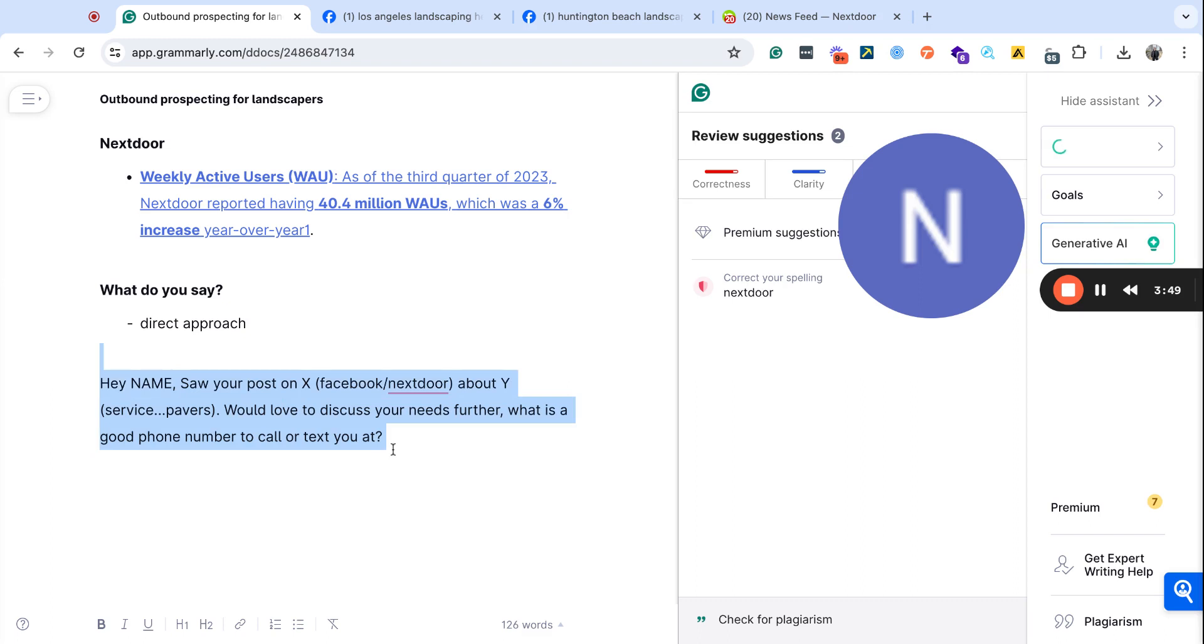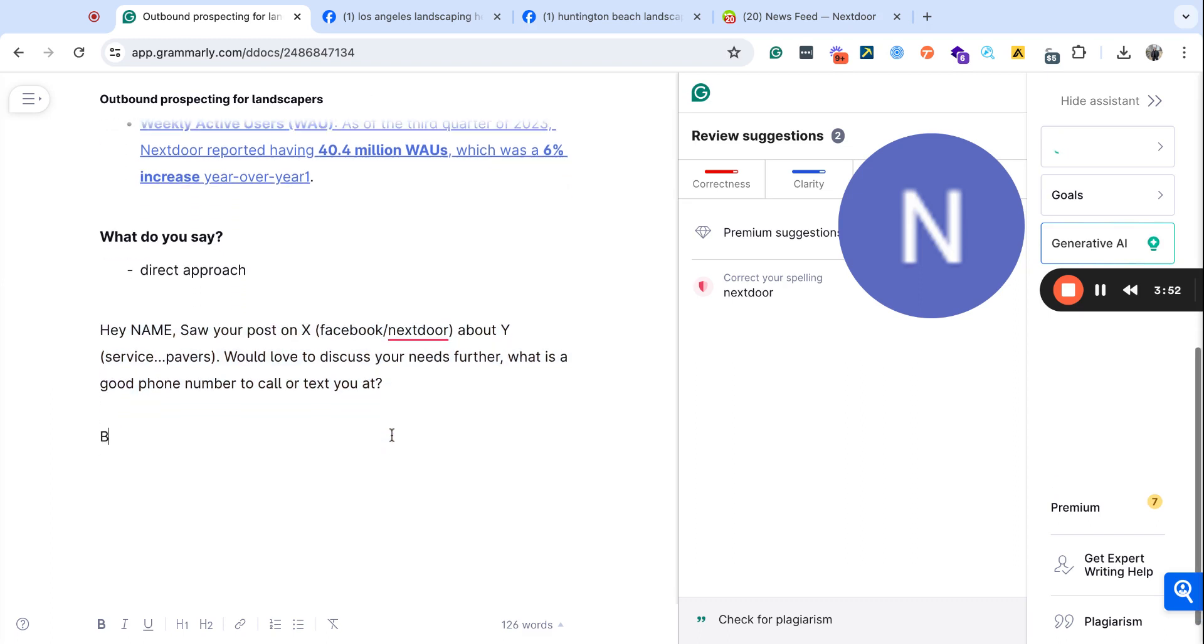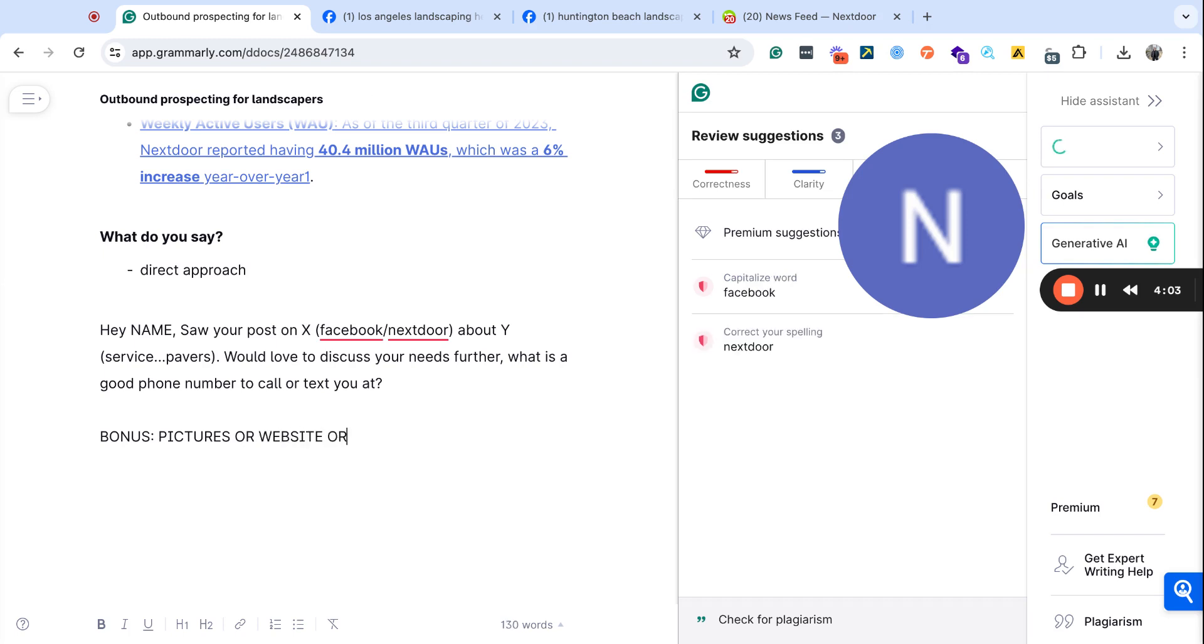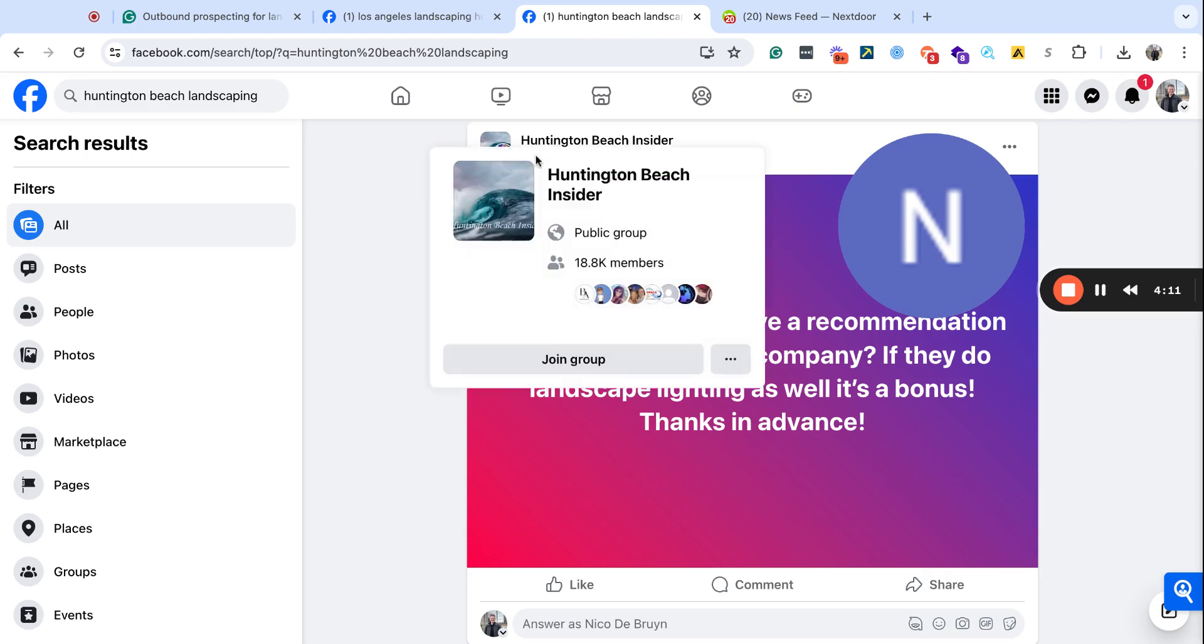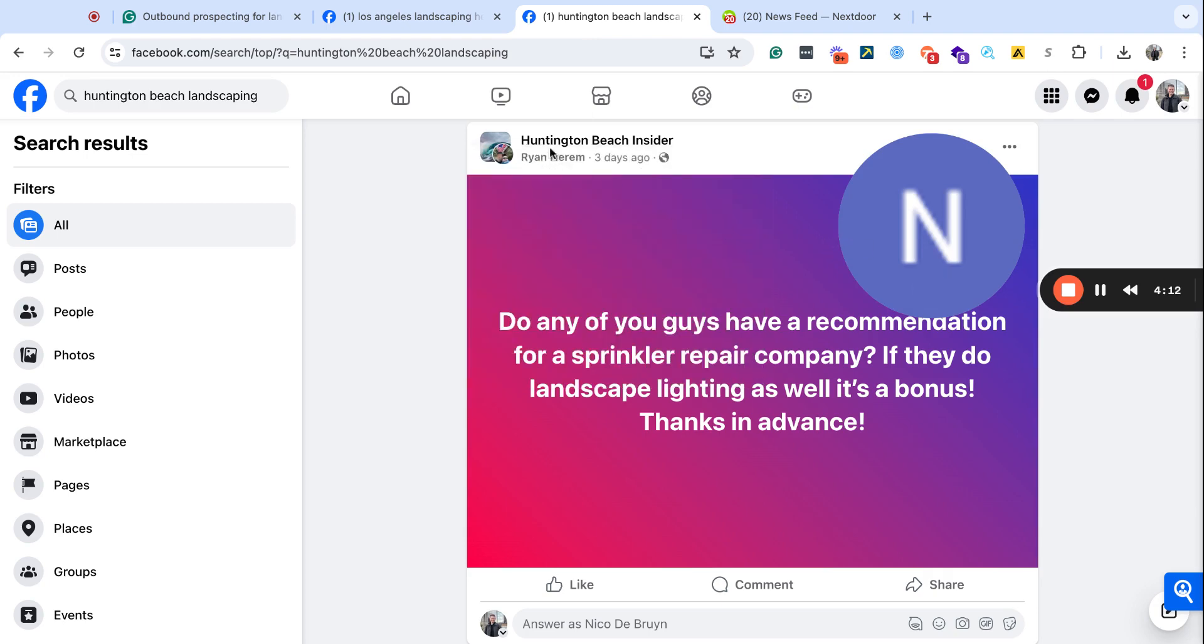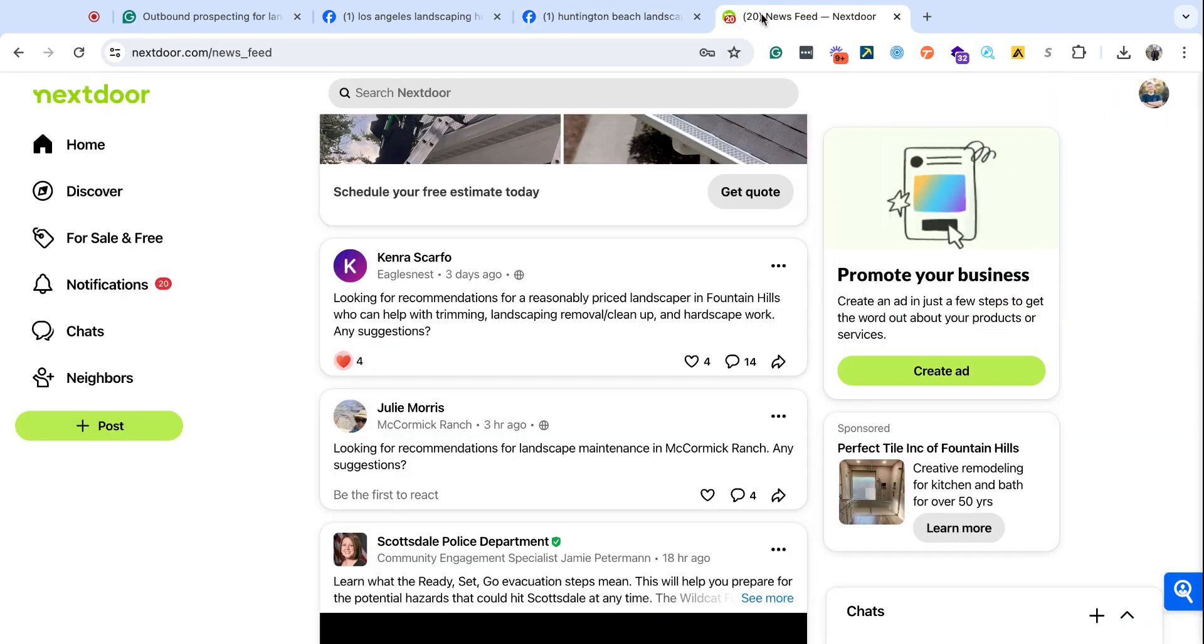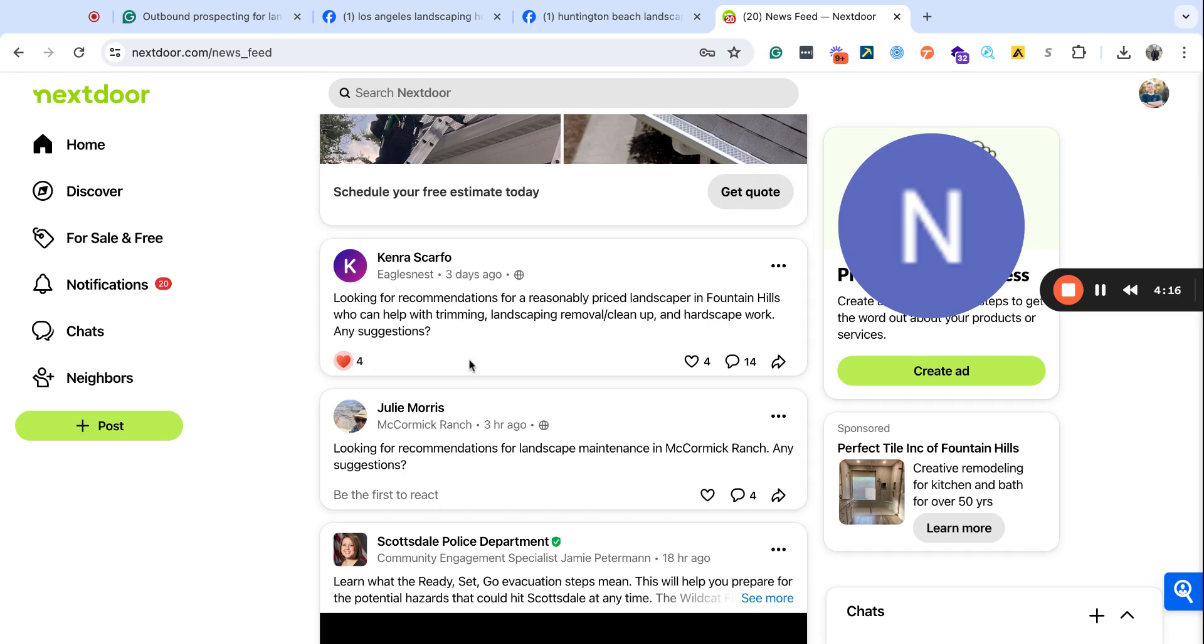So that's a very simple message, and you can even include a bonus. This could be including pictures of the jobs, let's say, as paver jobs or website or social media links. And I would do that for an individual, I would just reach out to him directly or like and comment. And with Nextdoor, I would just reach out to him directly.